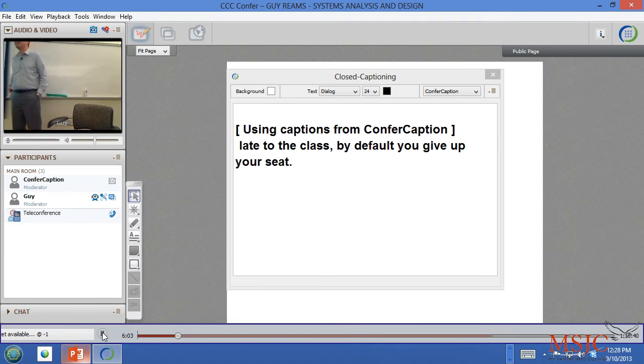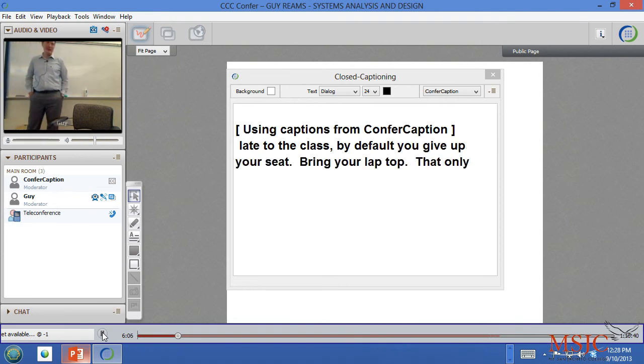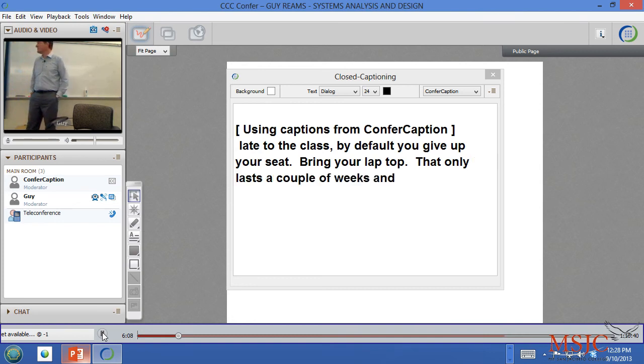I'm playing this for a few minutes so you can see what that looks like. All right, so there you go. That's how you view an archive session on CCC Confer.